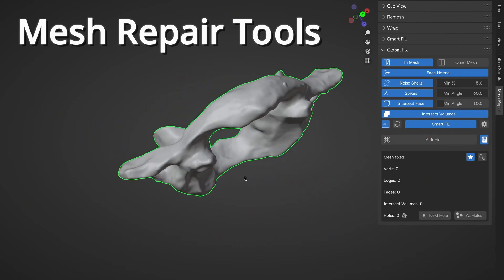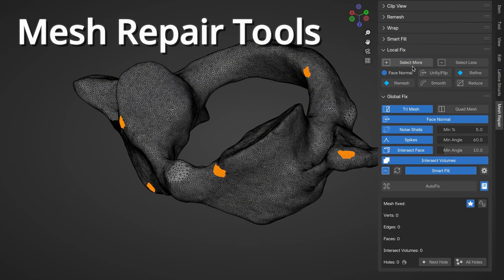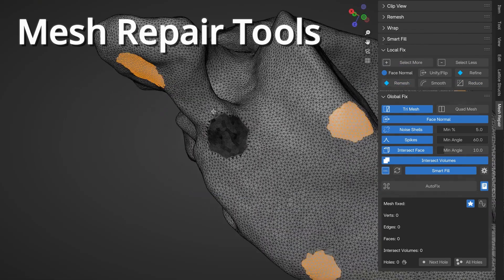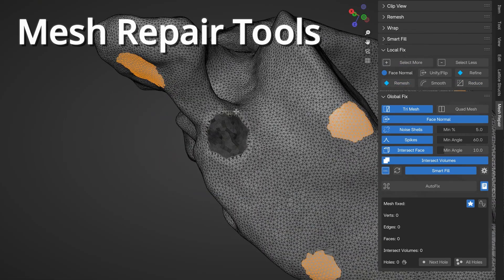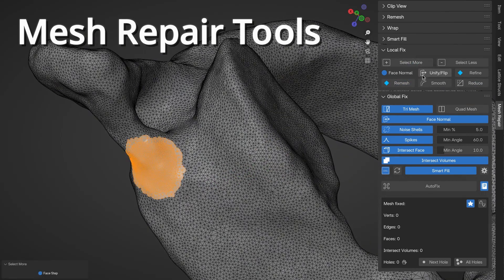and handles noise, spikes, and intersecting faces. And Local, on the other hand, provides tools for refining specific areas, unifying face normals, flipping, remeshing, smoothing, and reducing complexity where needed.